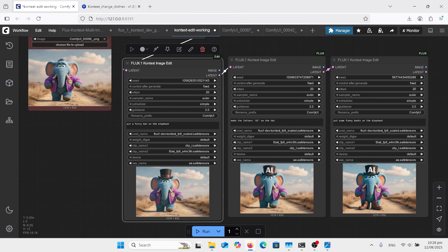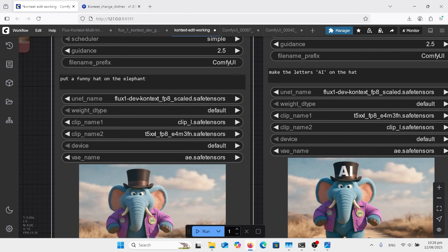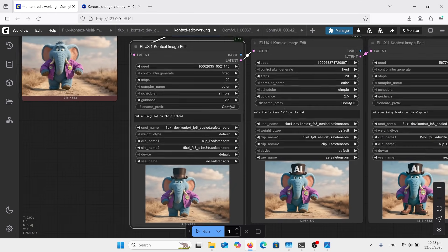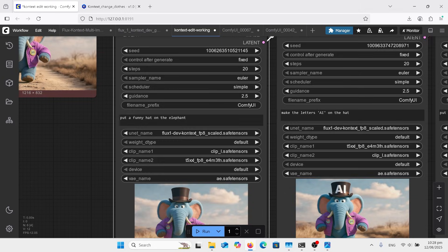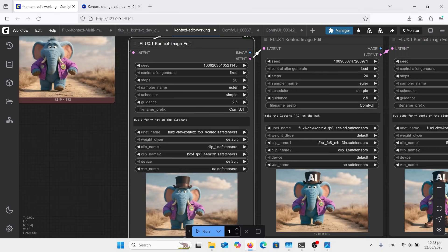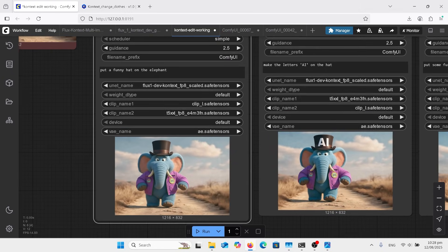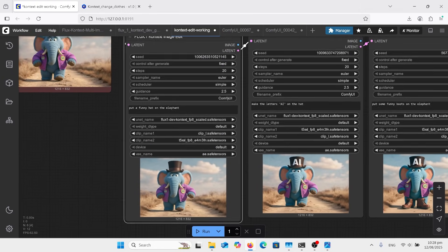You've got to update ComfyUI for all of the stuff, otherwise it won't show up. But you can see it's all got it in that box. You've got your scaled safetensor in there. I've got my FP8 in there, and got my CLIP L, the text encoder, and the AE safetensor down the bottom. And put my prompt in there, put a funny hat on the elephant, and there it is.